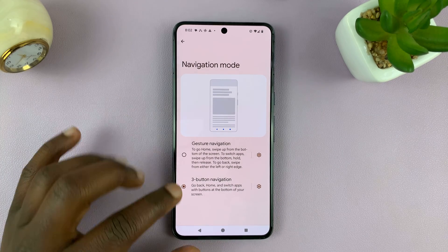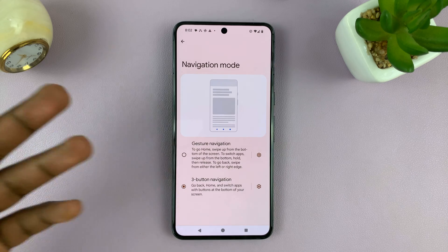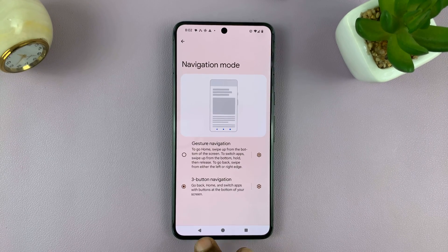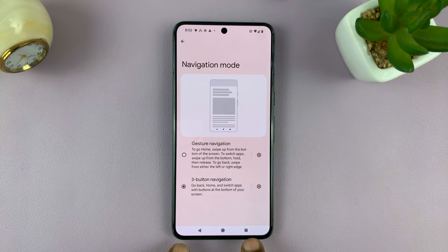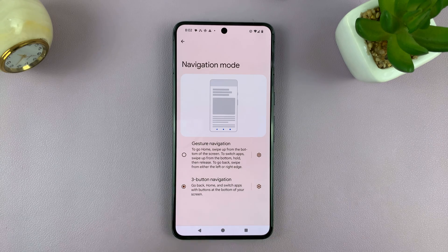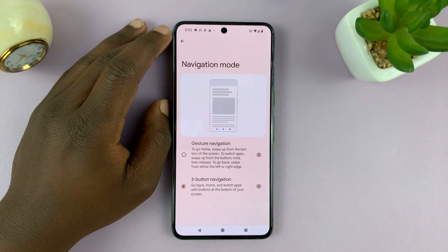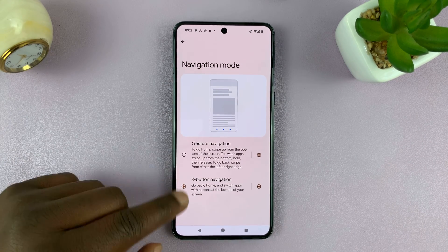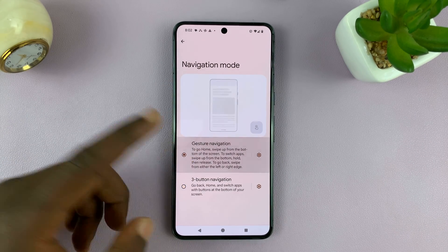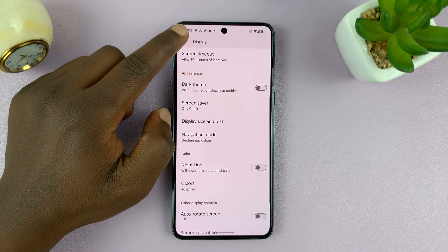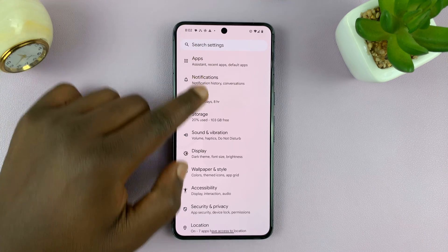When switching to three button navigation, on some Android phones you'll also have the option to interchange the two buttons — you can have the back button on one side and the multitasking button on the other side, depending on what you want and which Android phone you have. That's basically how to switch between gestures and three button navigation on your Android phone.